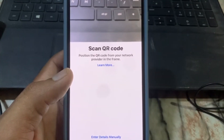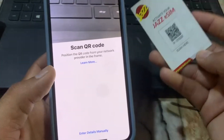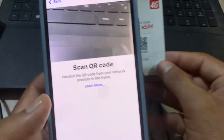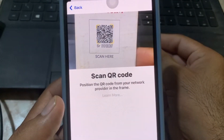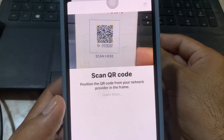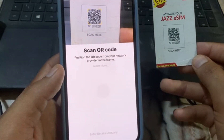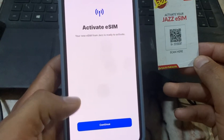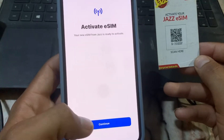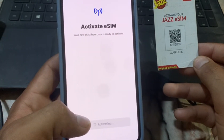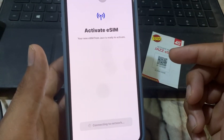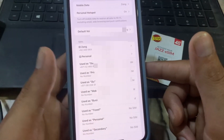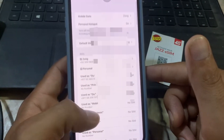Simply scan the QR code of your eSIM here. After successfully scanning the QR code, wait a few seconds for the eSIM to activate. Tap Continue and wait — the setup will complete. Simply tap Done.